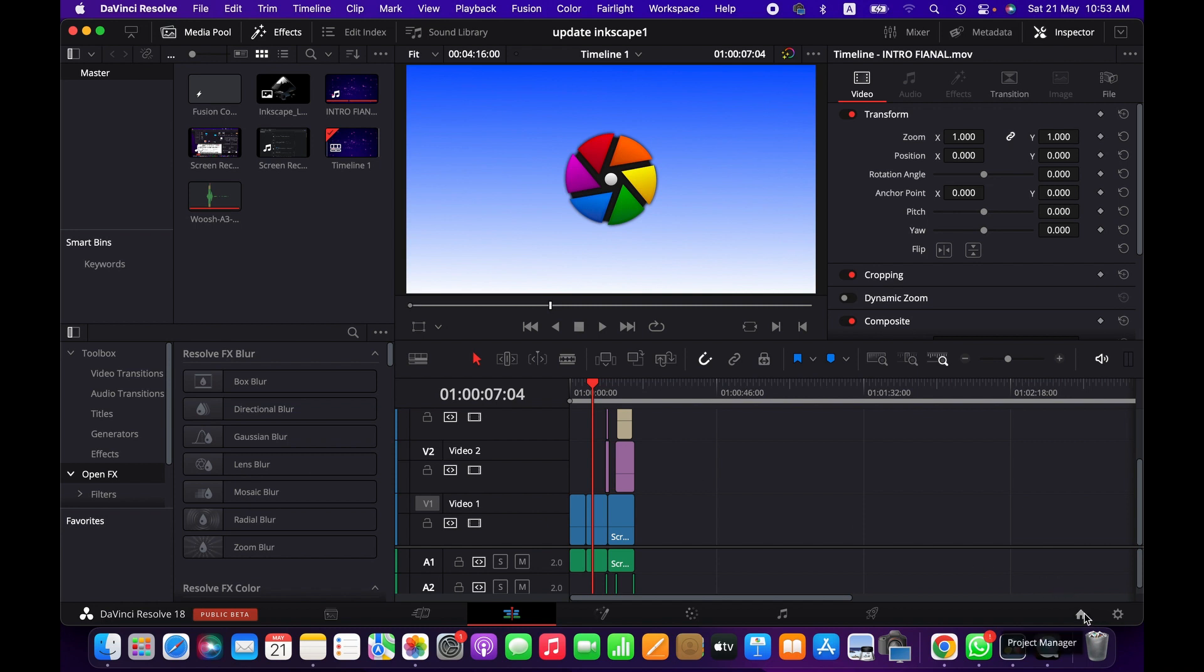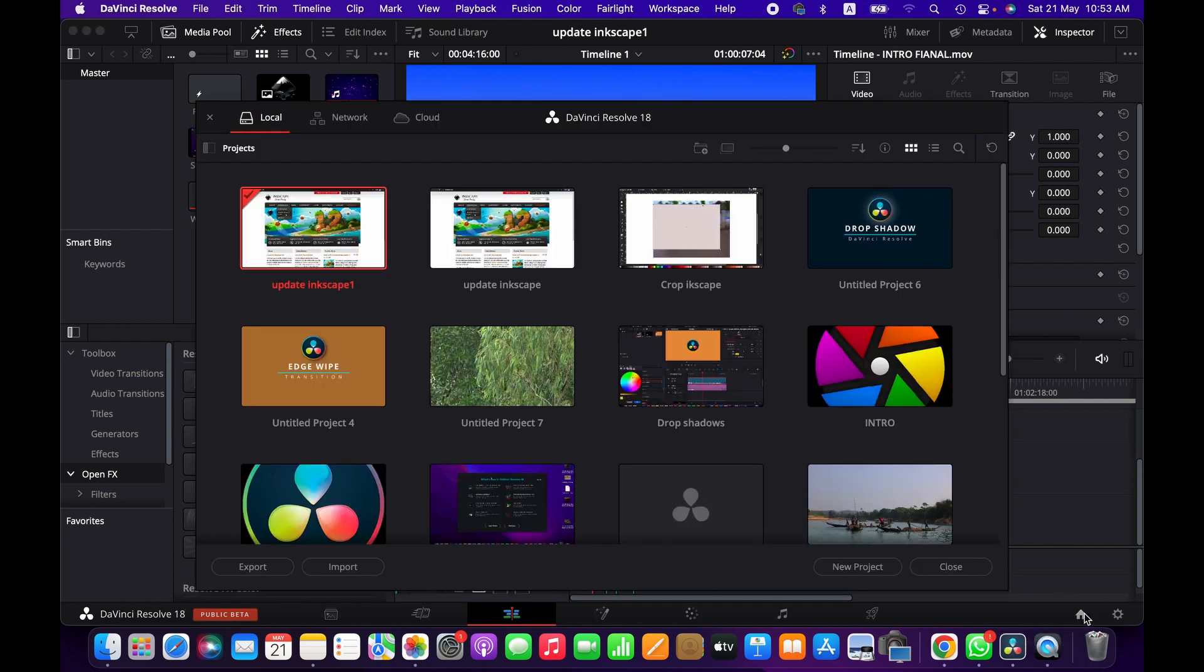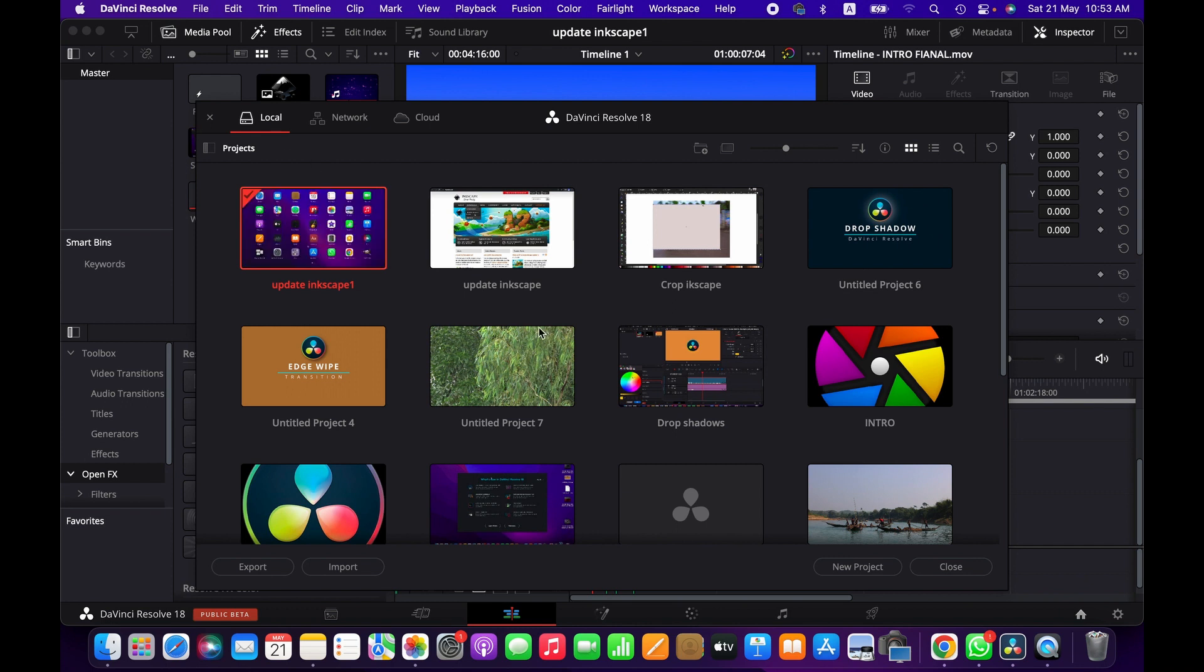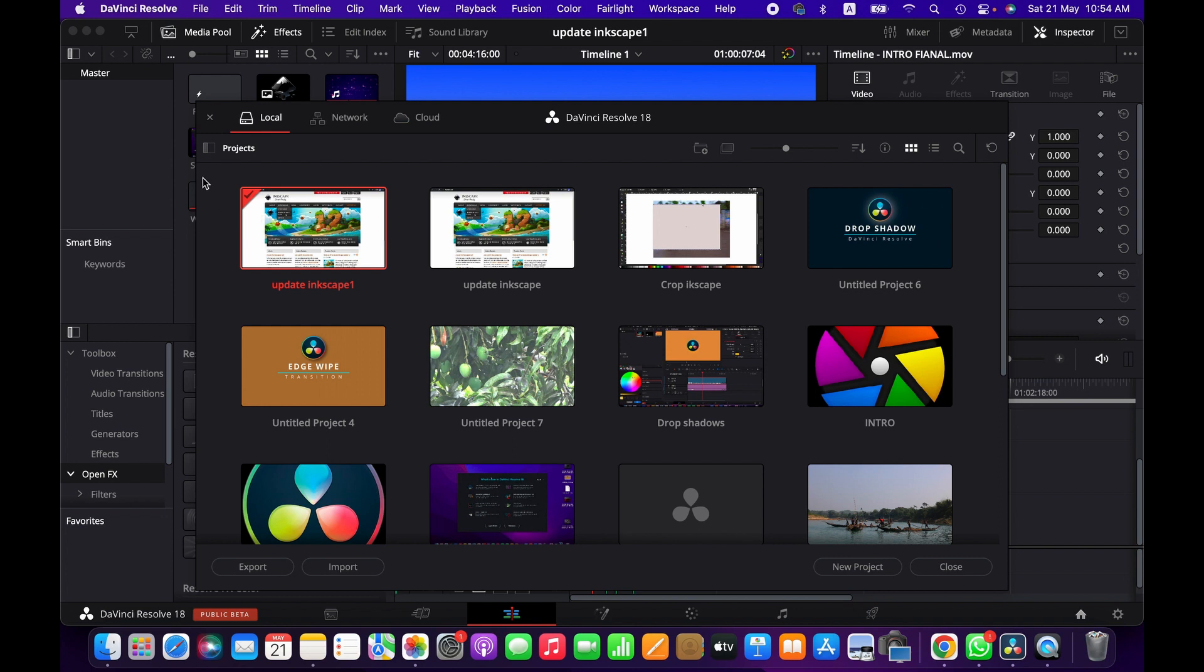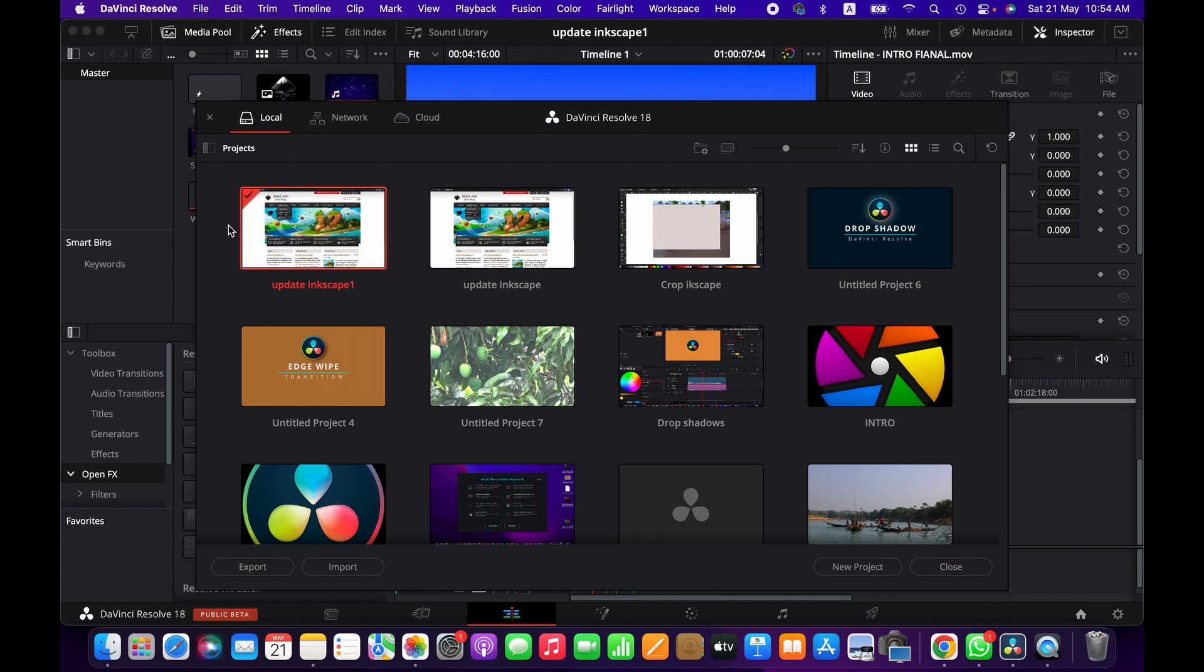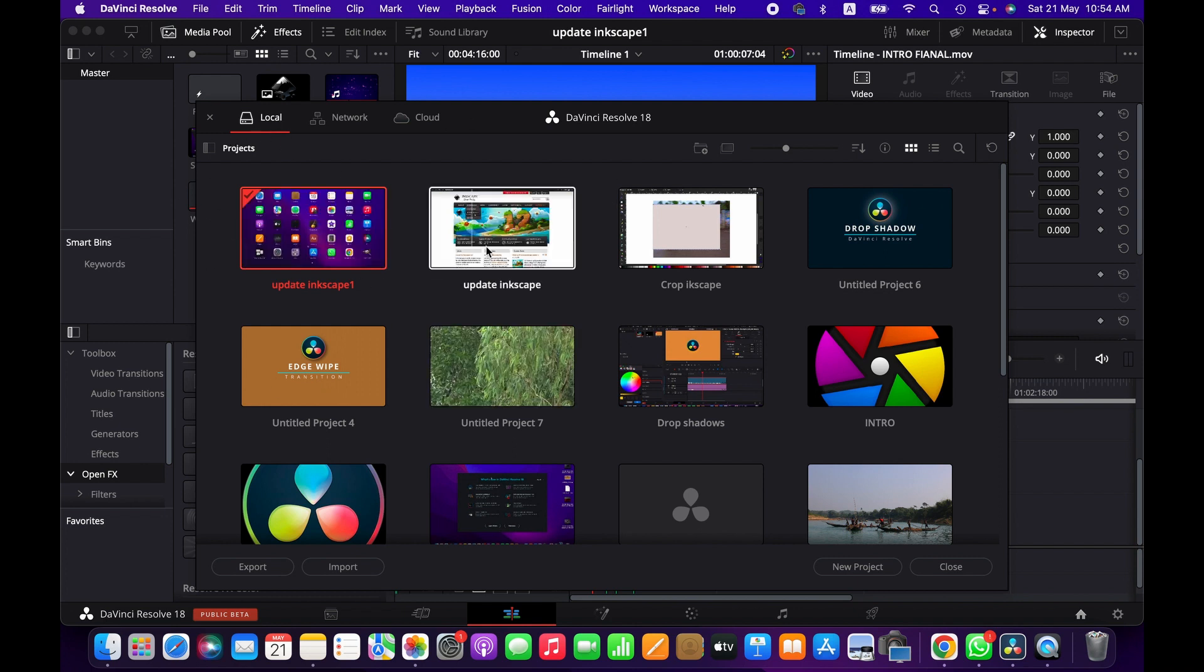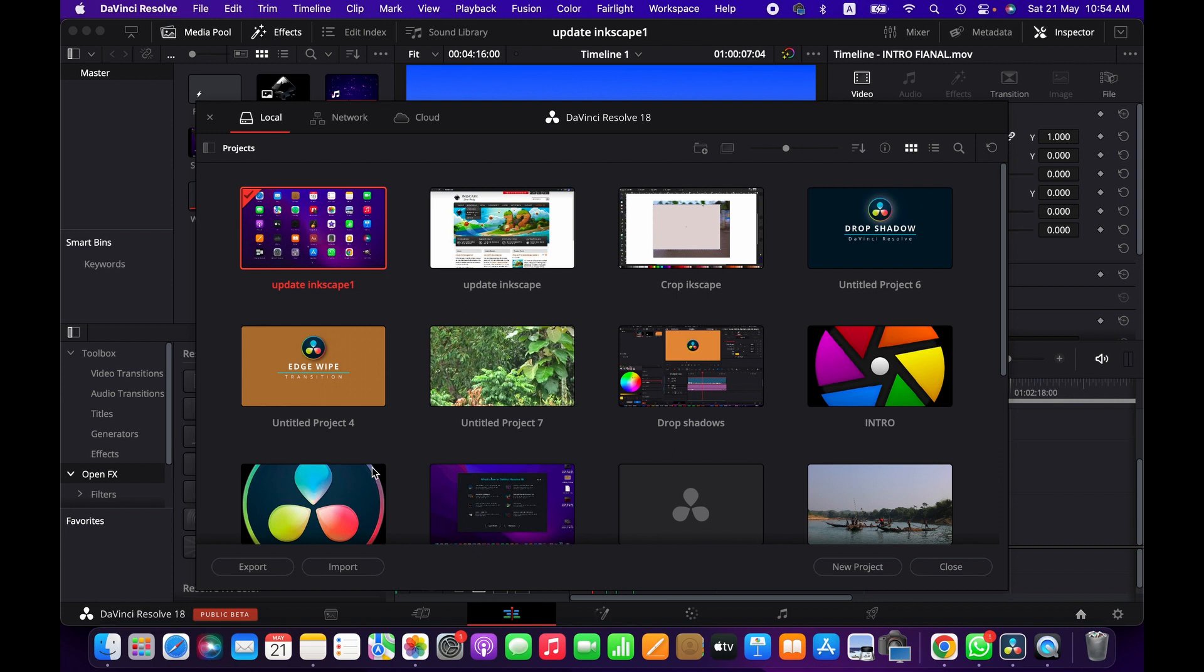So to find your saved project, go to Projects Manager menu here. And then here it is. You can save the project to various locations. So I have chosen the local computer, so the project has been saved to my computer. However, you can use network and cloud as well.